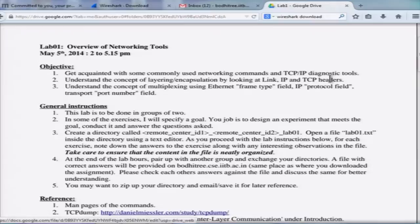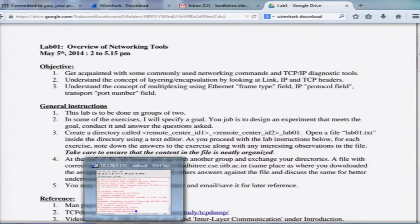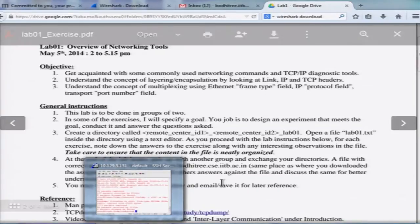Let me talk about the upcoming lab. You don't have to read this content — I'm putting it more for my reference. In the upcoming lab, one of the things you are going to do is learn about a few tools.